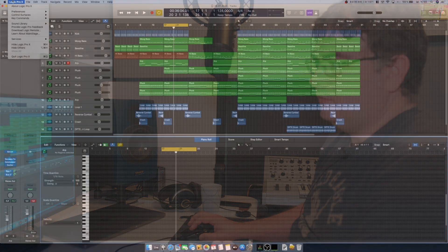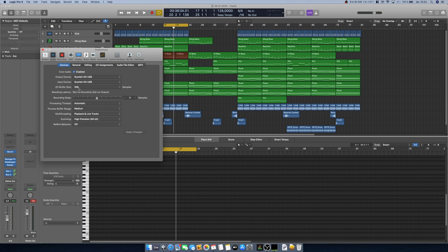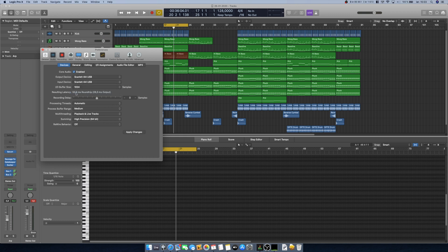The first thing you can look at is something called buffer size. In Logic, go to Preferences > Audio and you'll find something called I/O Buffer Size. In my case it's set to 256, but you can raise it to the maximum value of 1024 and click Apply Changes. When you increase the buffer size, it will introduce latency in your project.